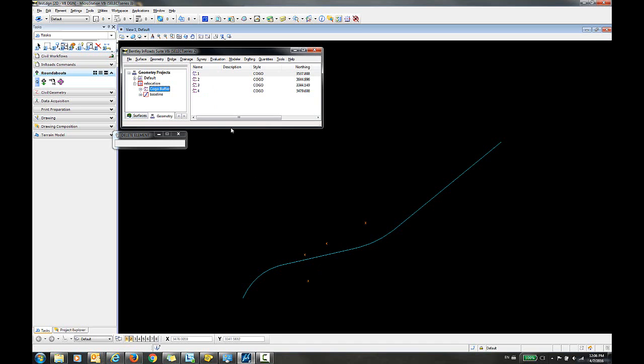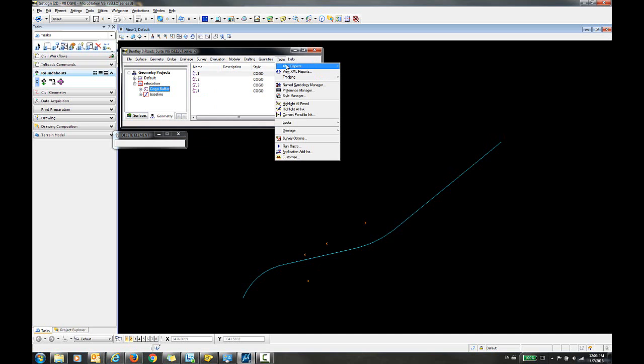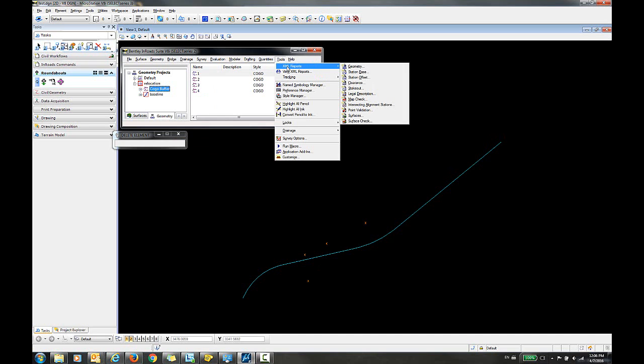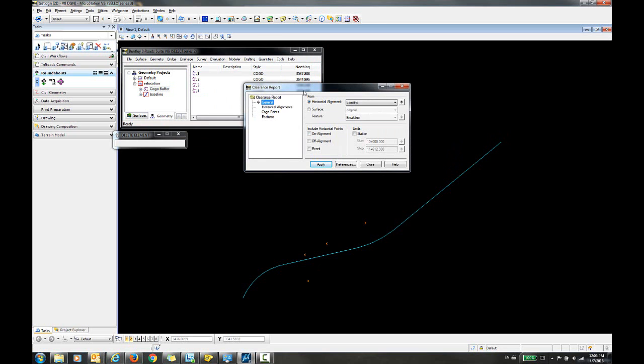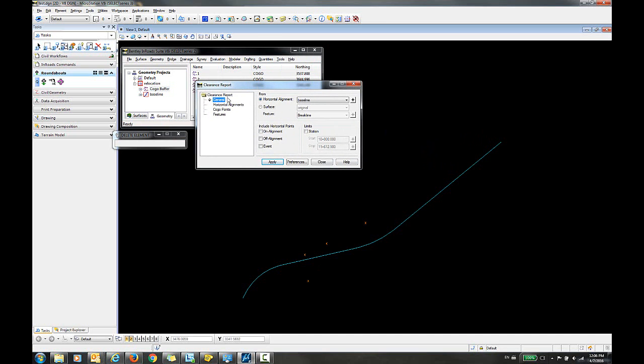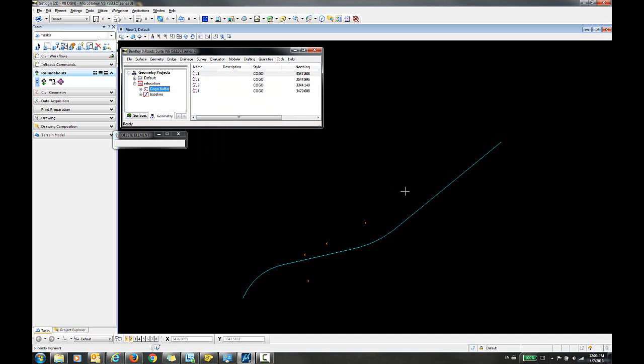So to create this table I will go to Tools, XML Reports, Clearance. On the general tab I'm going to select my horizontal alignment. I can either select it from this drop-down list or I can use the target button to manually select that.